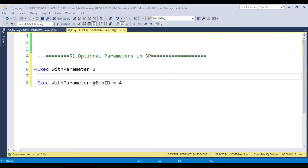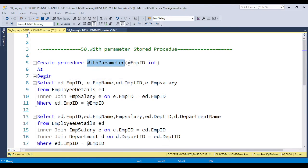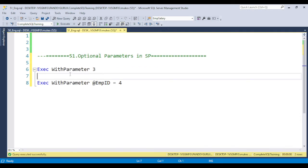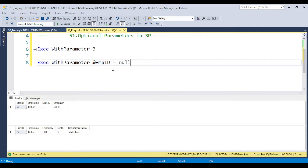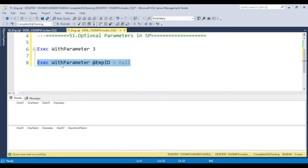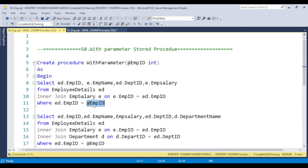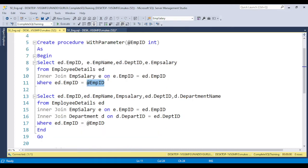Here is the stored procedure I created in video number 50 — with parameter. If you execute it with parameter value 3, you will get an output. But if you pass a null value for the employee ID, no output will be displayed, because the stored procedure is created based on a hard-coded variable.